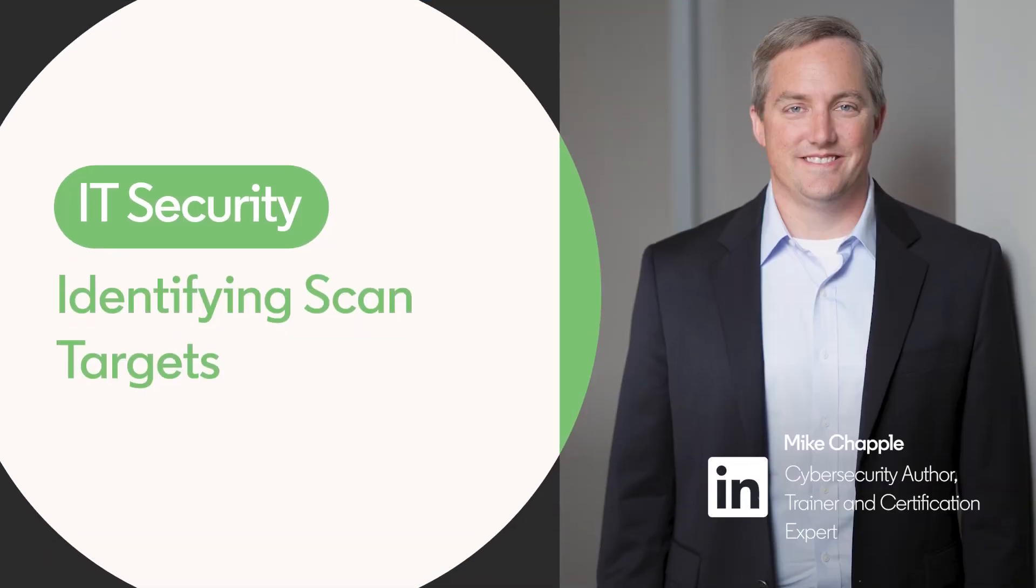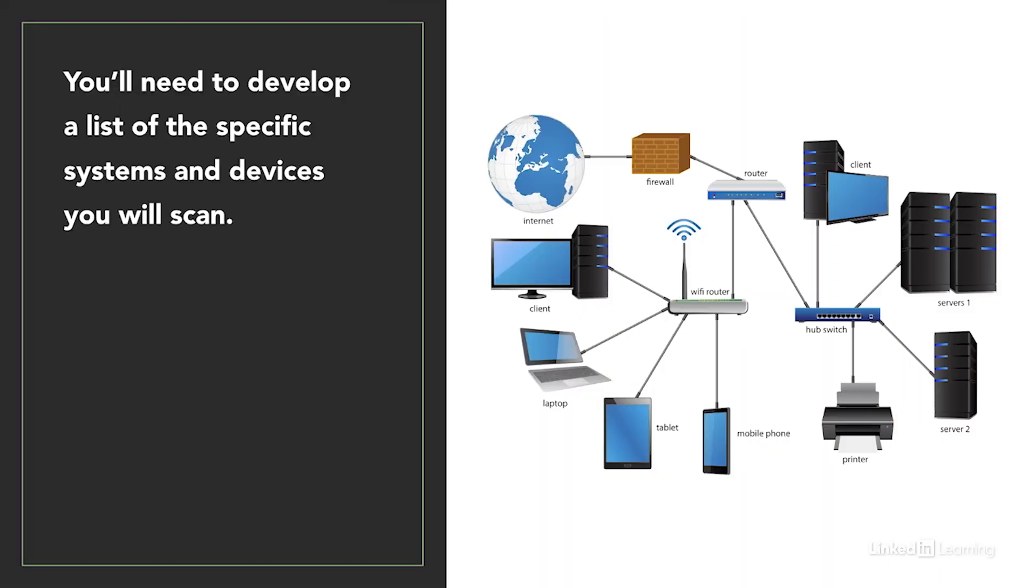As you get a vulnerability management program underway, your first step is to develop requirements for that program. You'll think through whether the program is based upon a general desire to improve security, a response to regulatory requirements, or a reaction to corporate policy.